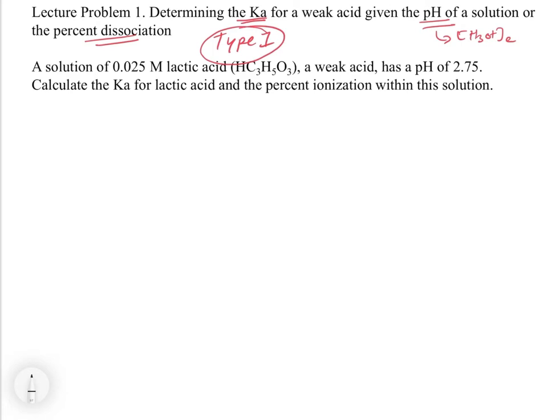So let's look at this problem and see how to start it. It says a solution of 0.025 molar lactic acid, a weak acid, has a pH of 2.75. We'll talk about what that means in terms of whether it's initial or at equilibrium. Then it says: calculate the Ka for lactic acid and the percent ionization within the solution.